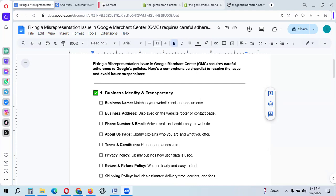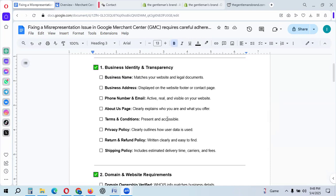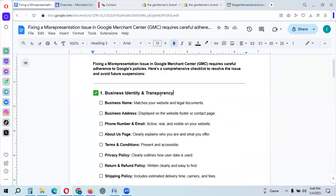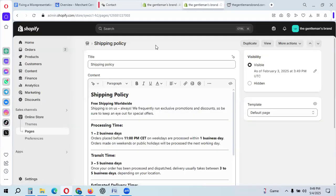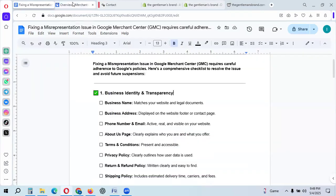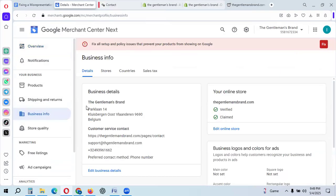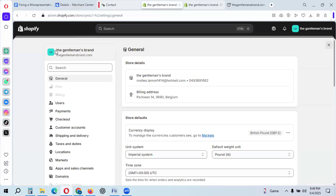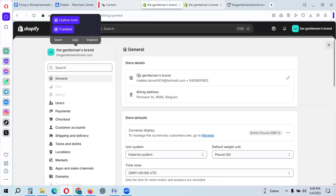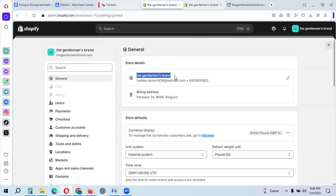This is a full business identity and transparency checklist. First, check that your business name matches your website and legal documents. I can check this website — The Gentleman's Brand — and verify the business name matches. This is very important.